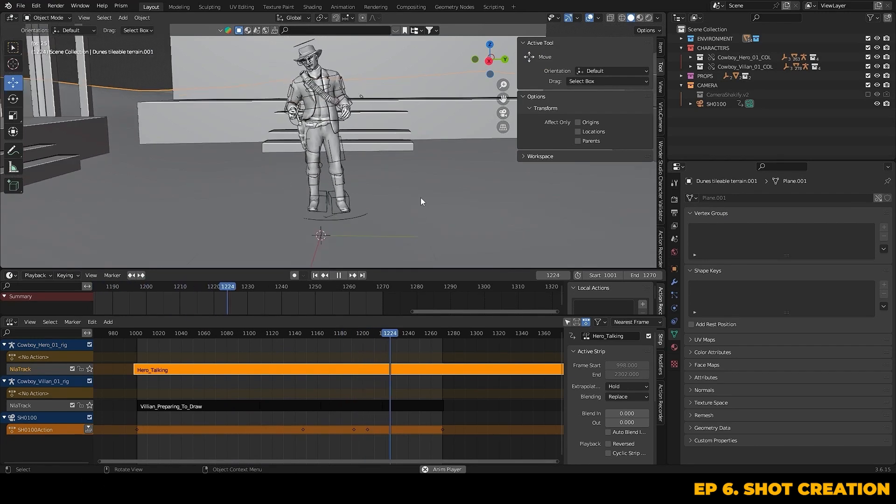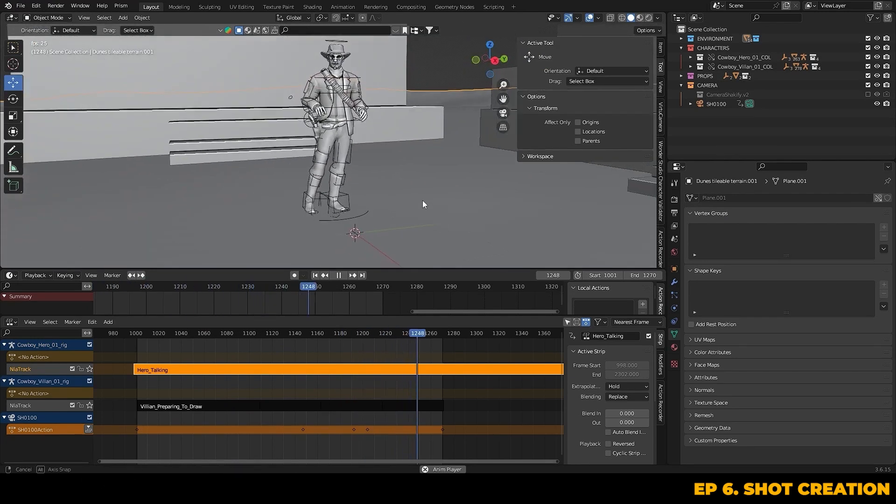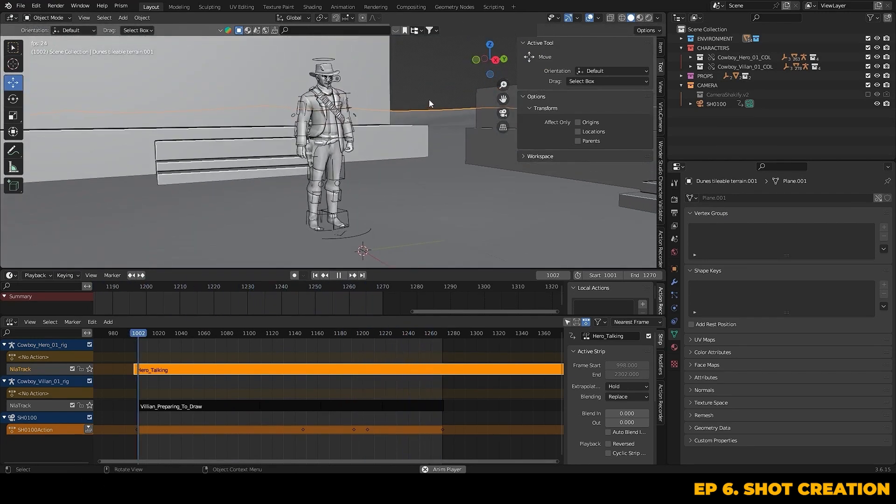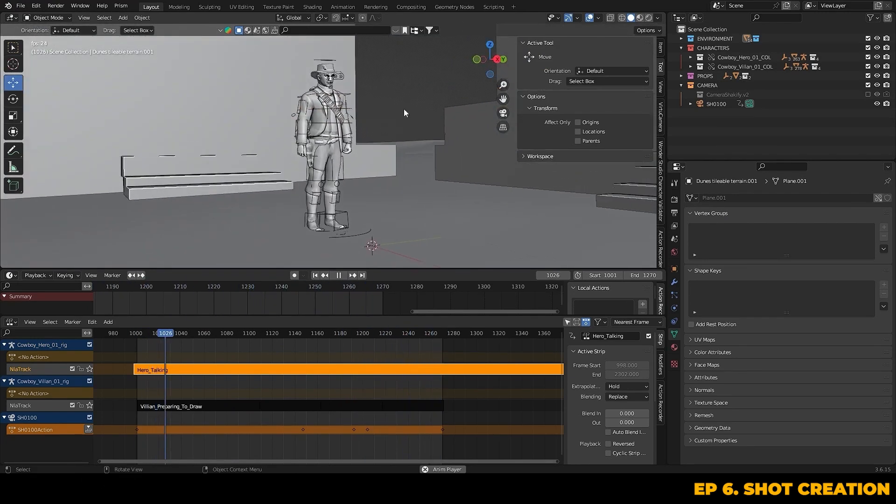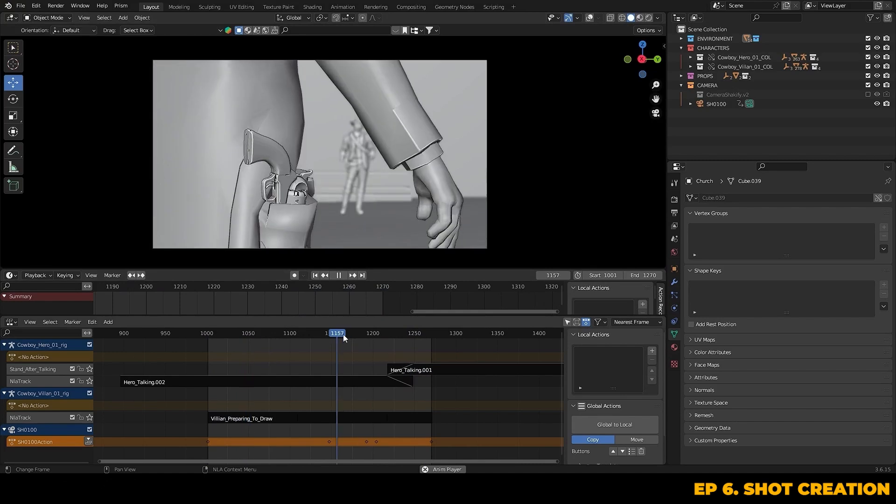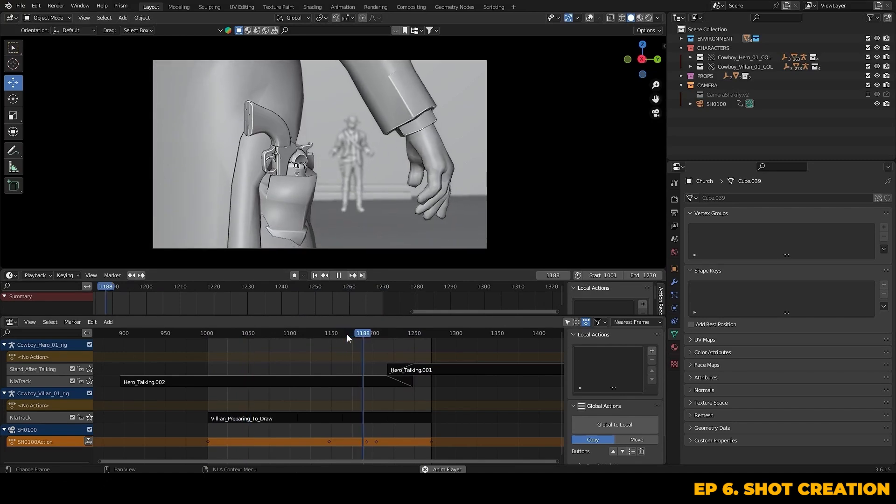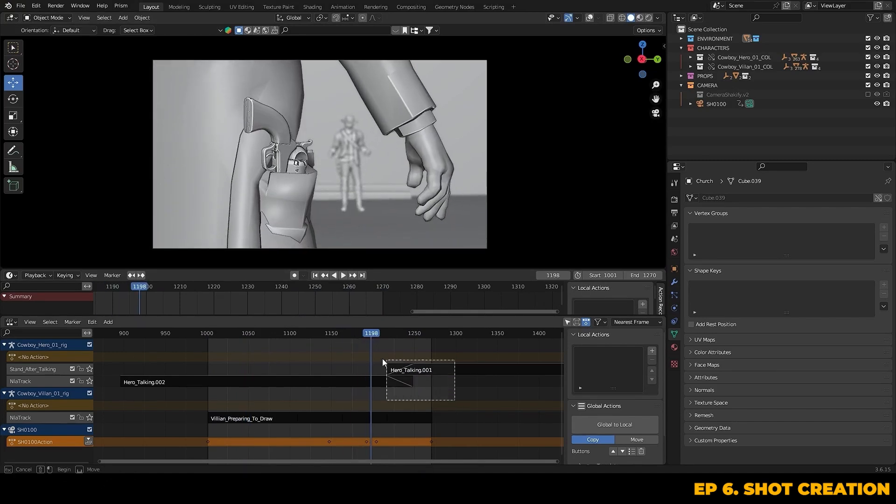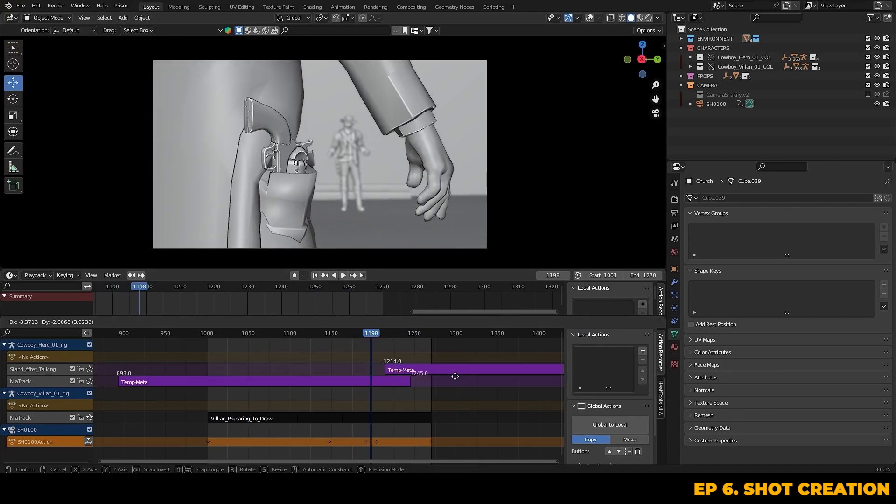I've also just gone ahead here and applied the relevant motion capture to our hero too. In terms of shot creation, less is more. You want to convey as much story as possible in as few shots as is actually necessary.